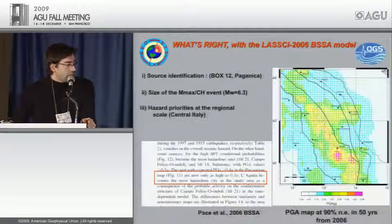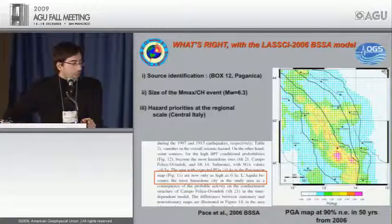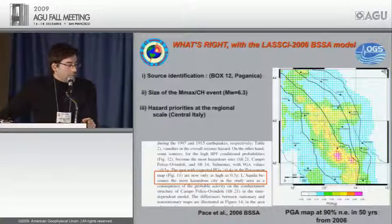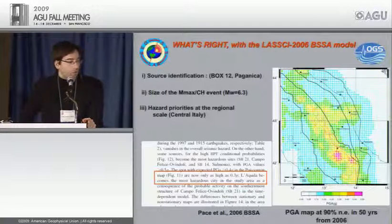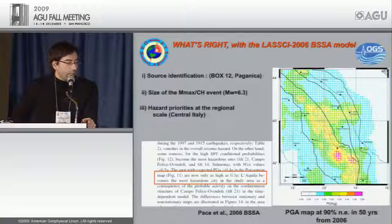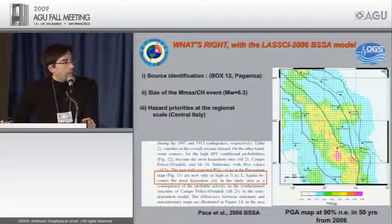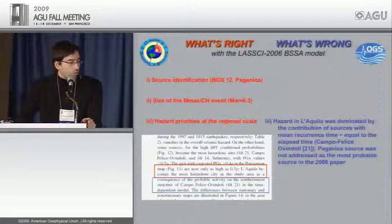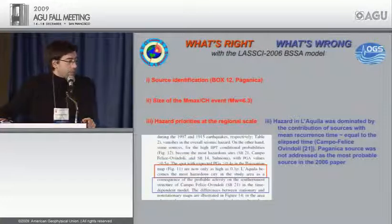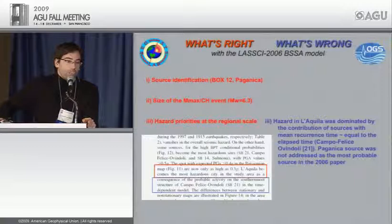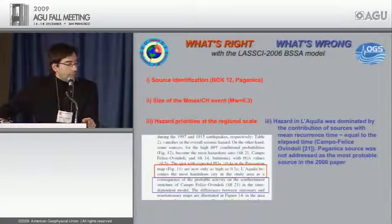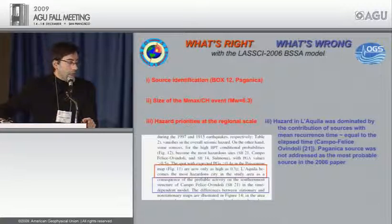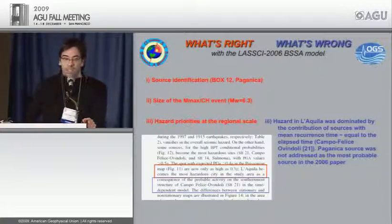What was wrong? The 2006 model had L'Aquila as most hazardous, but the hazard was dominated not by the Paganica source but by the Campo Felice di Indoli source. In the 2009 updated model, we have not changed the geometry and magnitude of the boxes, so source identification and maximum magnitude are still correct. Moreover, the hazard estimate is now correct: the Paganica source, box 12, has the highest conditional probability for the five-year period 2009 to 2014.